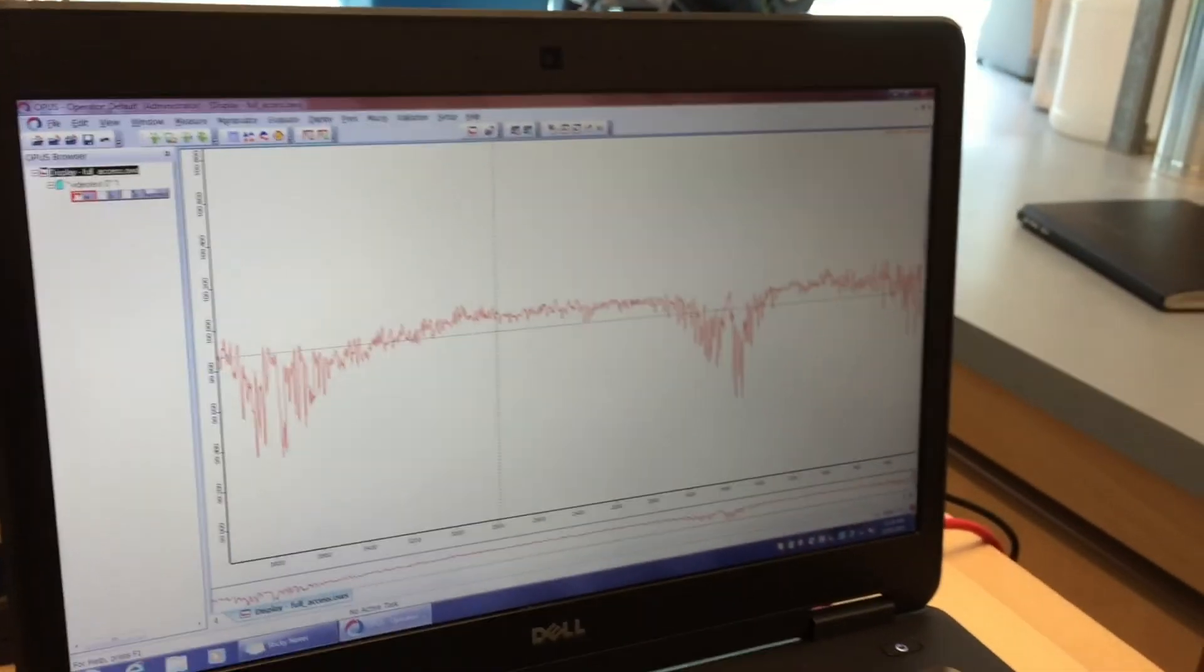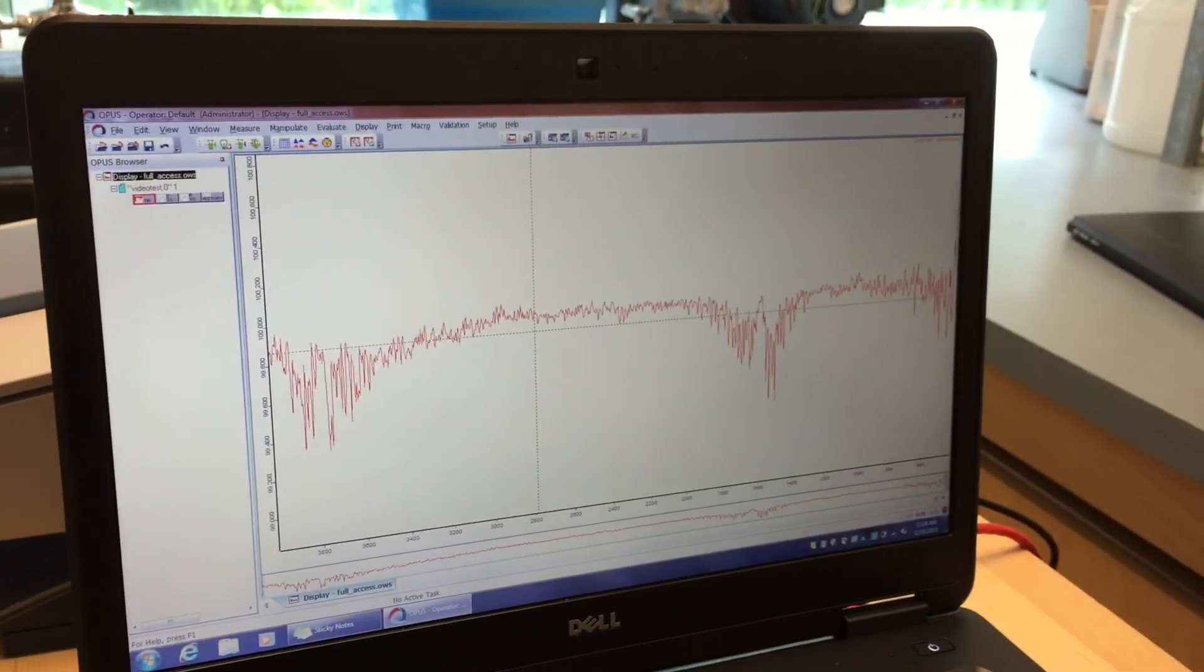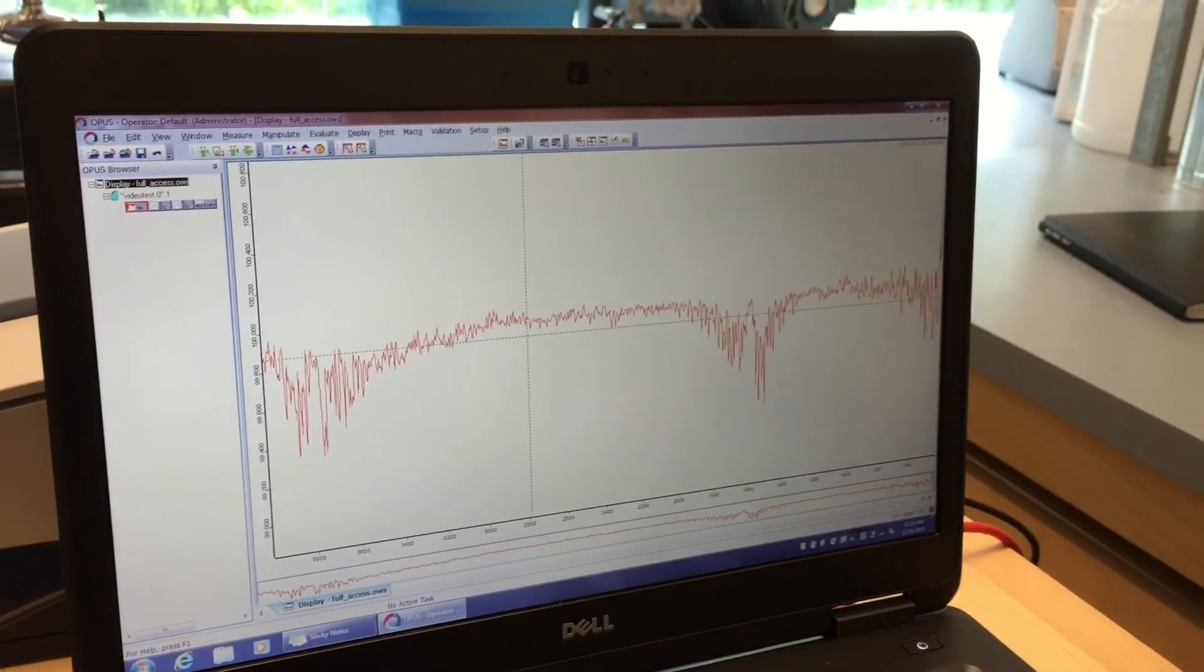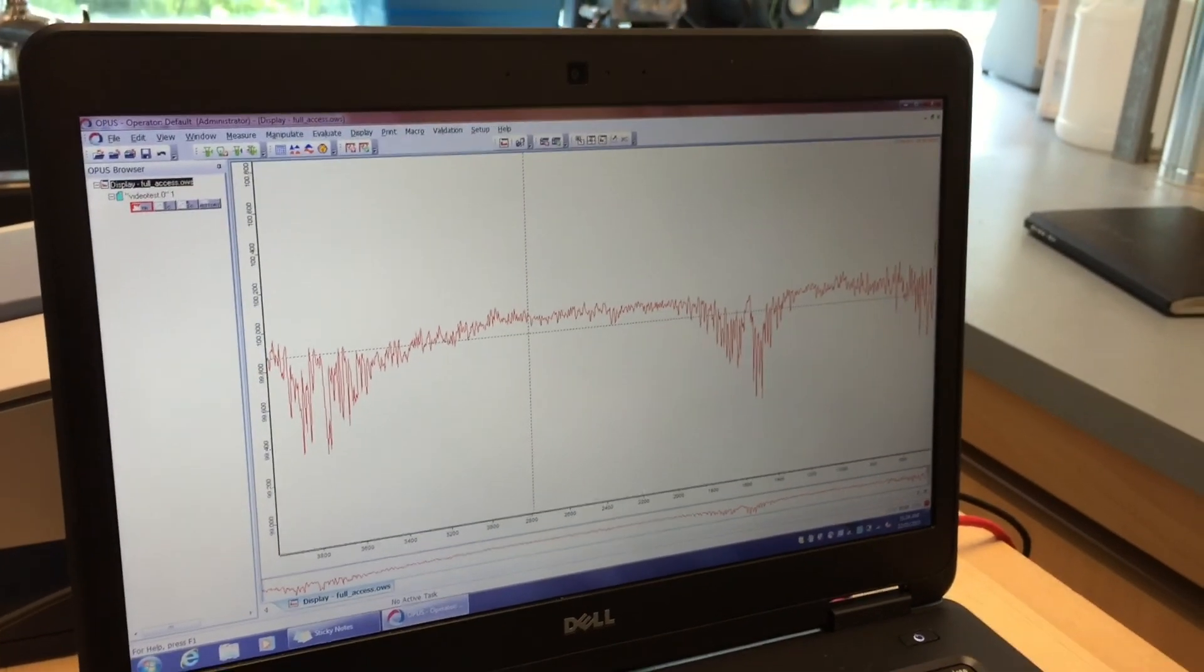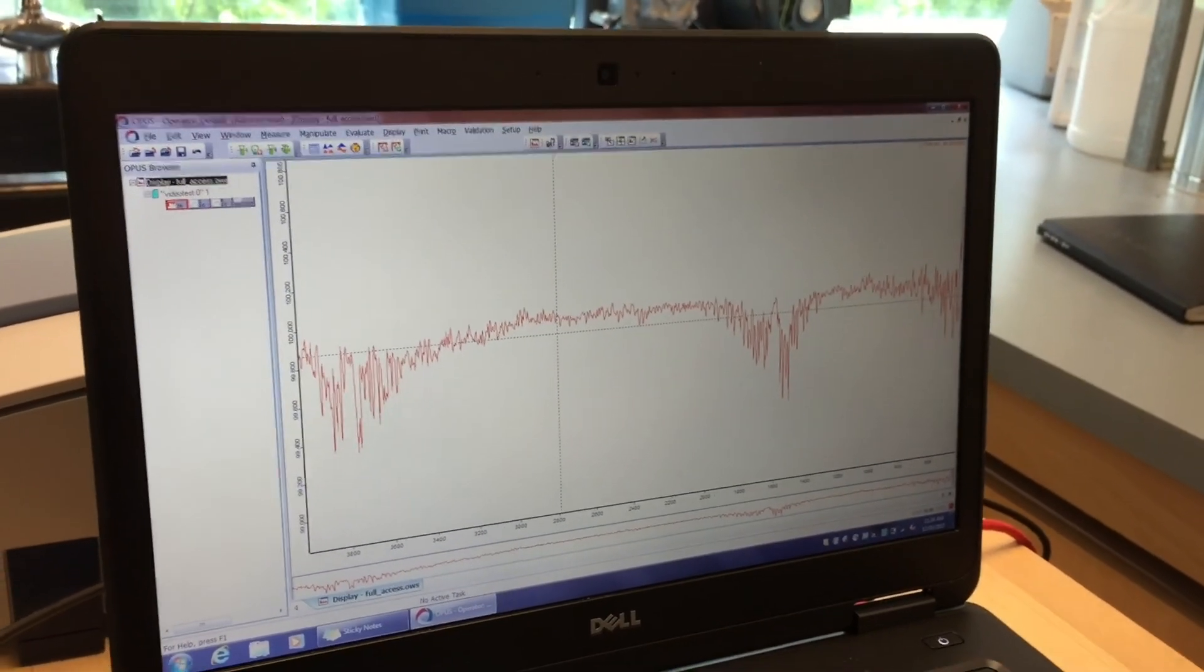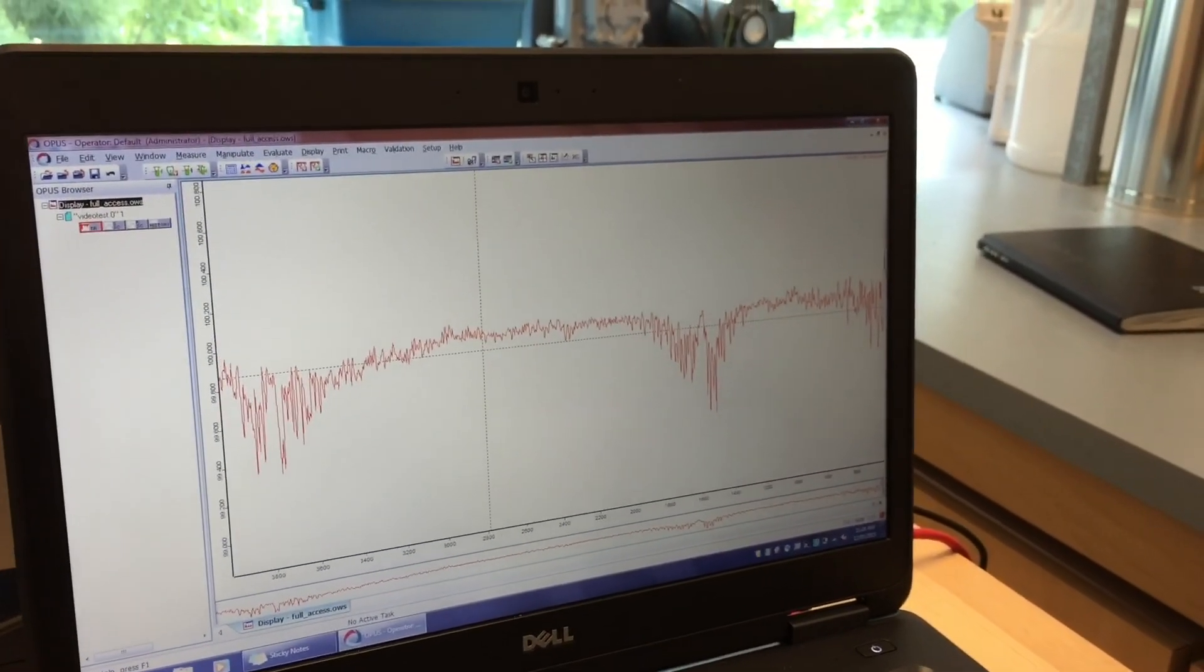But if you actually had a sample in there, hopefully you would get a signal somewhere. That is how you do a measurement.